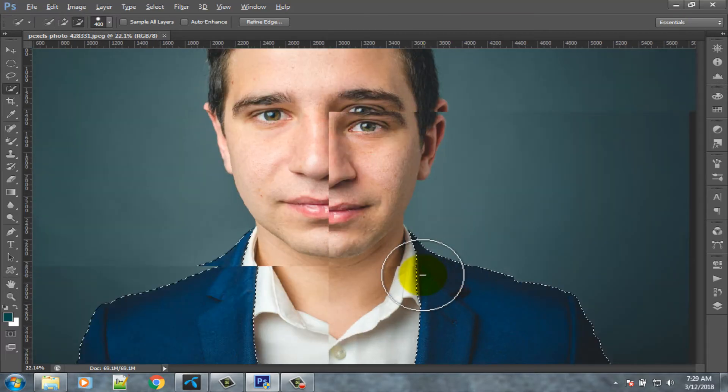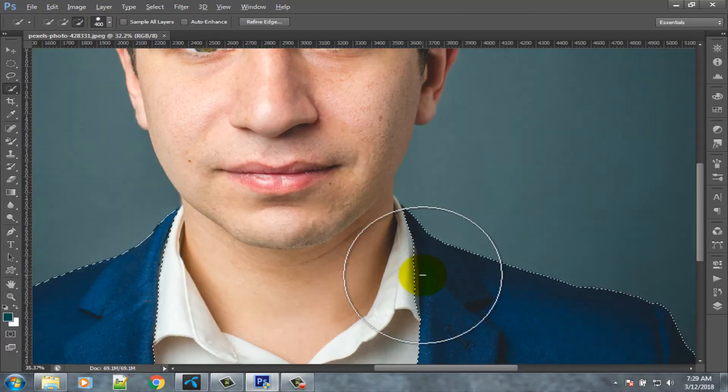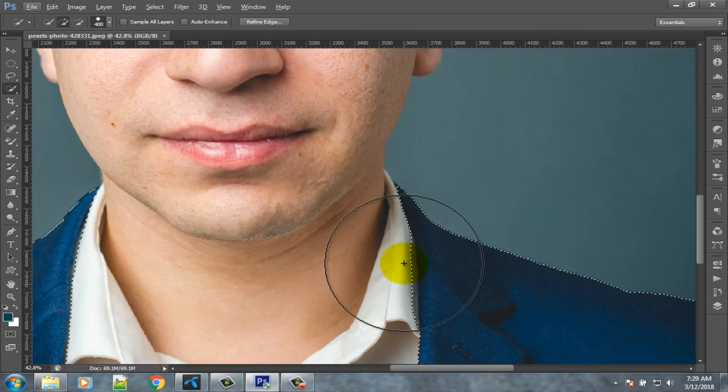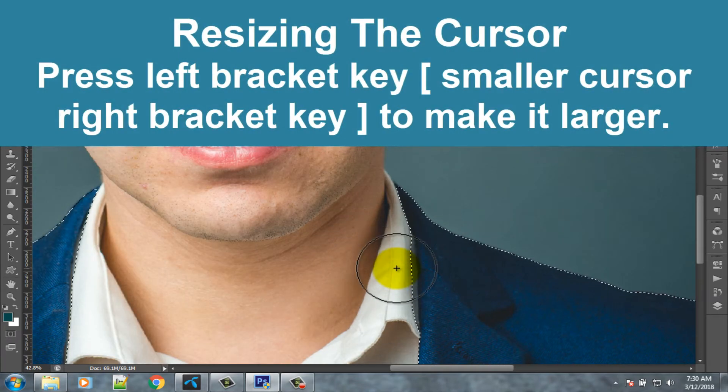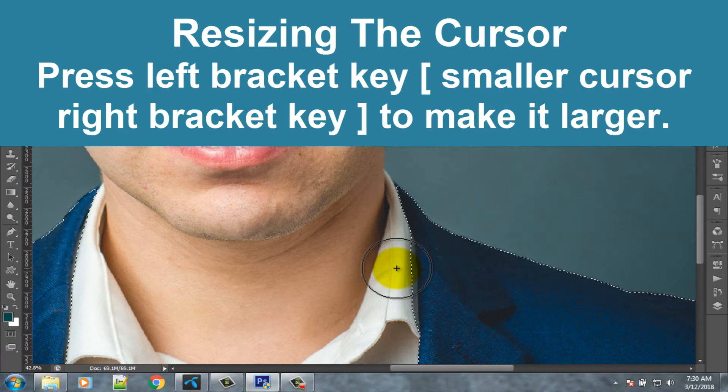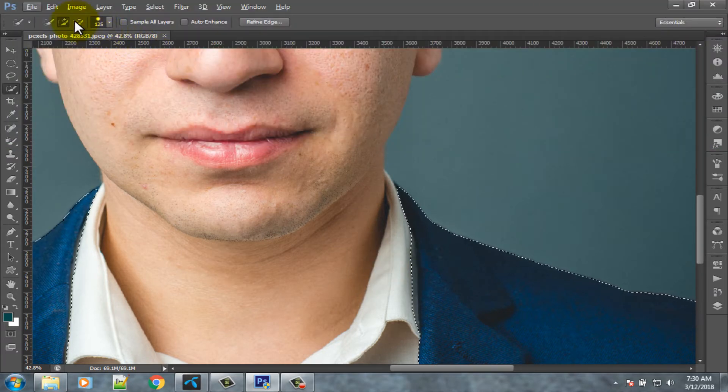Zoom in. Press control key and scroll up your mouse pointer for zooming. Here you can see some extra area. Select minus option.